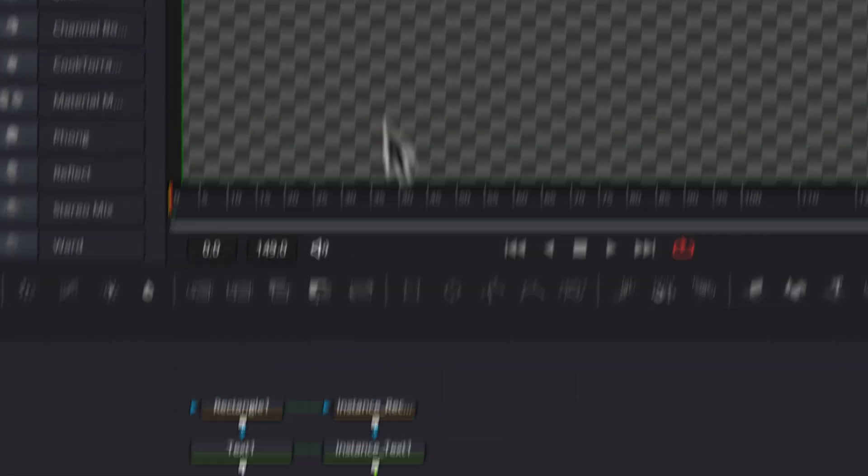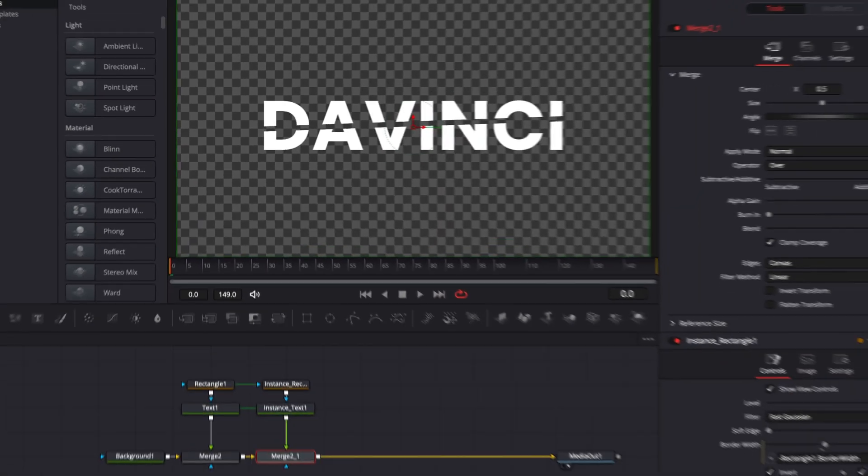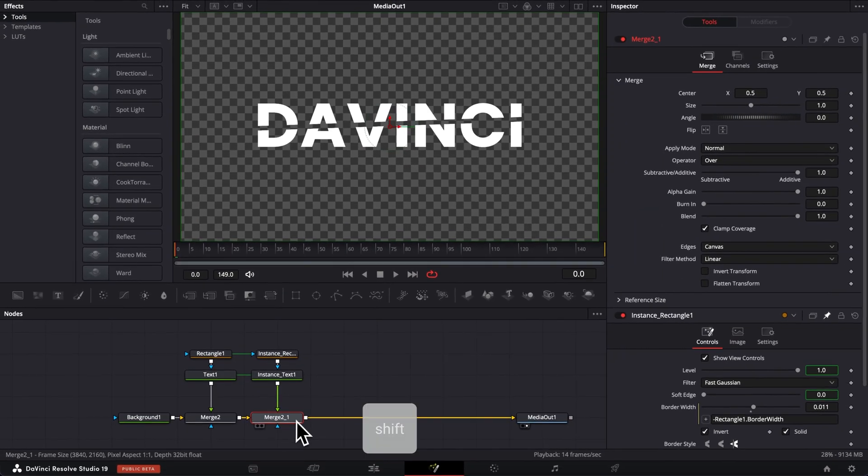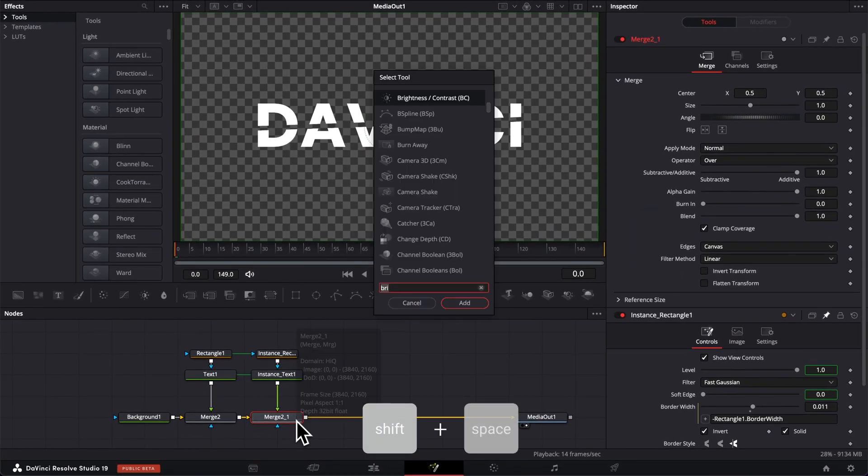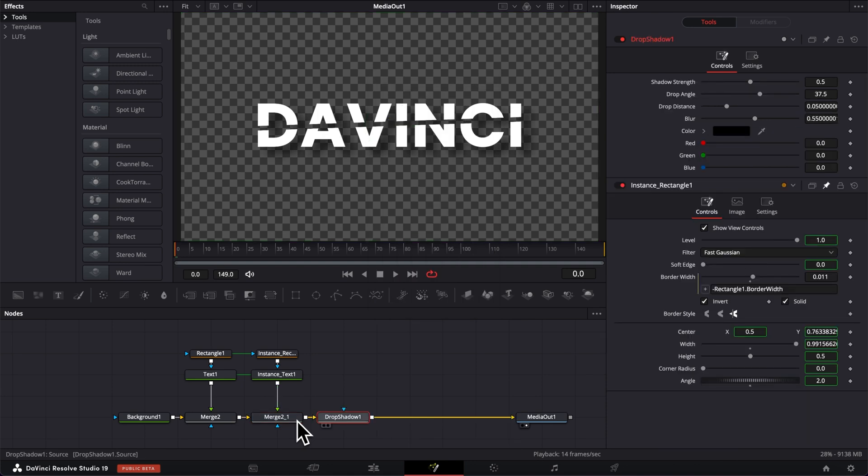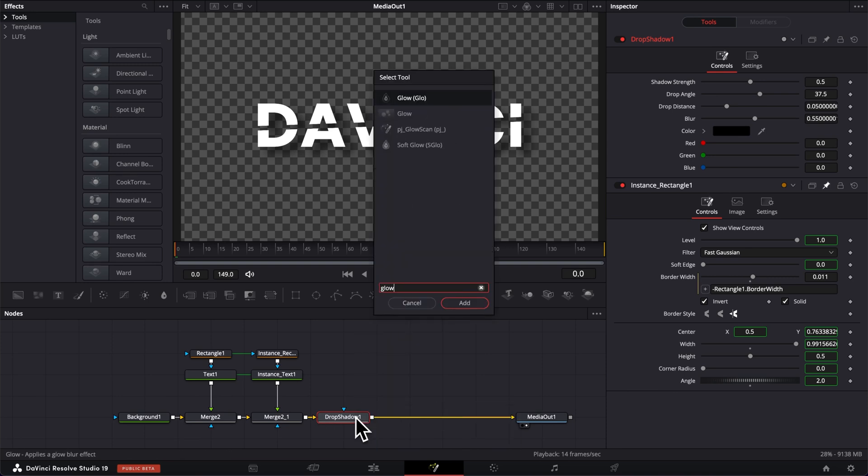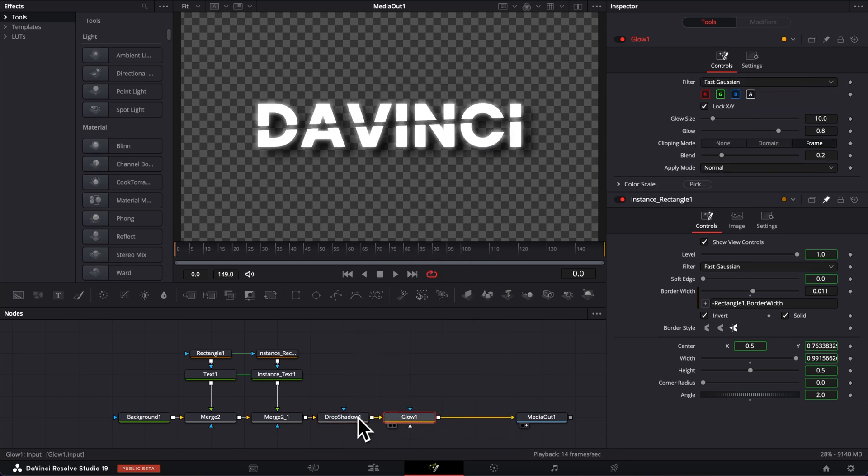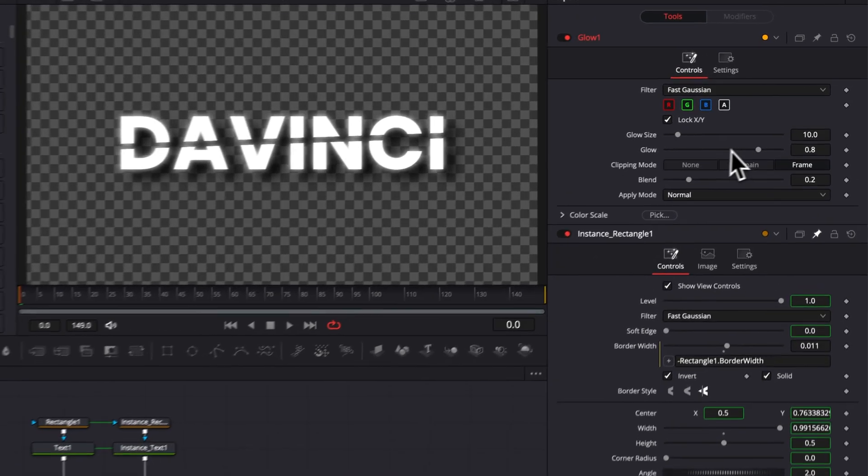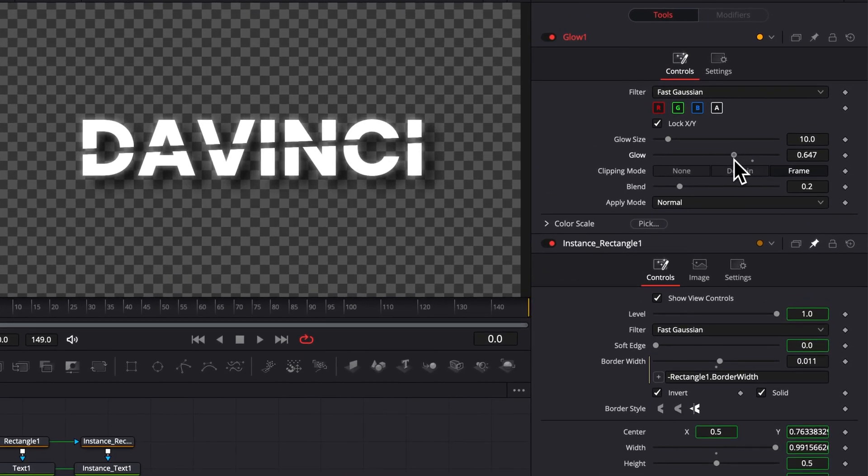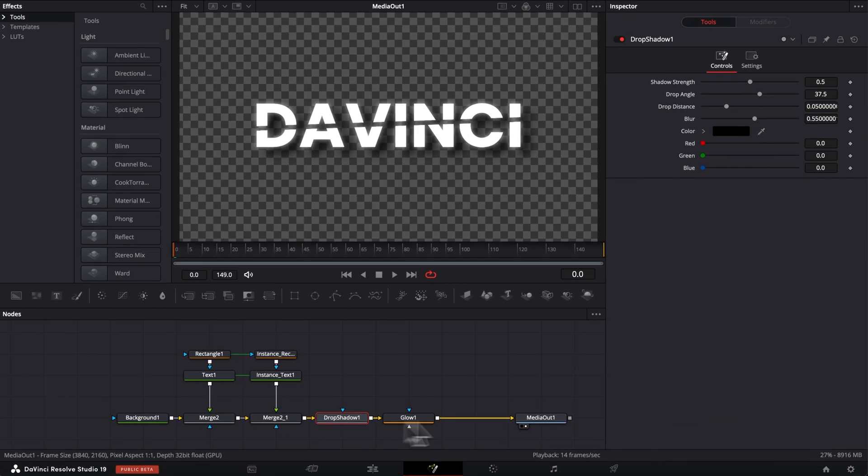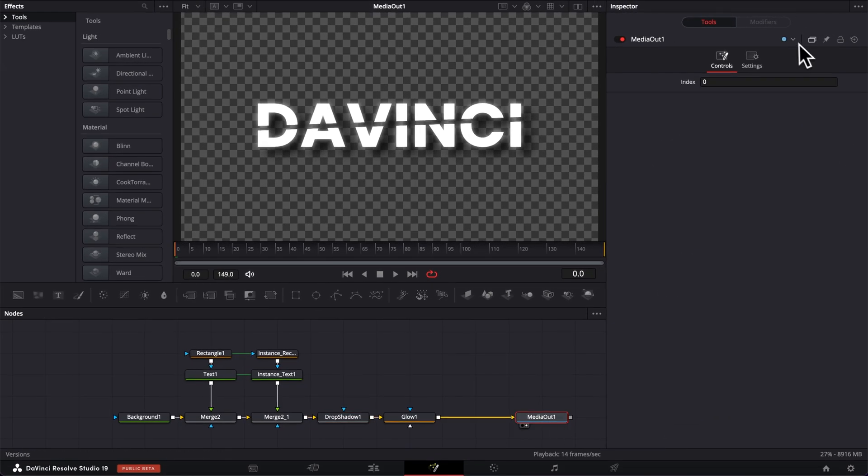I'm gonna start by bringing a shadow behind my text. So I'm gonna select here to merge to it shift space on my keyboard and we're gonna search for shadow and we're gonna bring a drop shadow right there. Then I'm gonna do shift space again and I'm gonna search for the glow and I'm gonna bring a glow in. In the glow I'm just gonna bring here the glow intensity slightly to maybe 0.7 and now I have a look that I'm pretty happy with. Now let's just unpin all instance rectangle. So we have clear inspector and now let's start to do the animation.